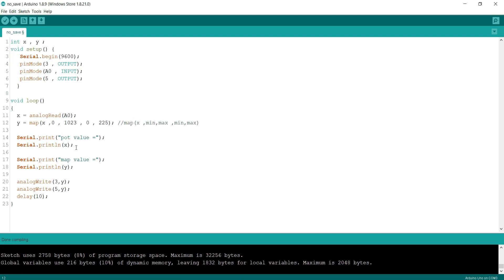In last two lines I used analog write function on pin 3 and 5, writing y as duty cycle, 0 to 255. Then last I used the delay function and it is delaying our loop for 10 milliseconds.